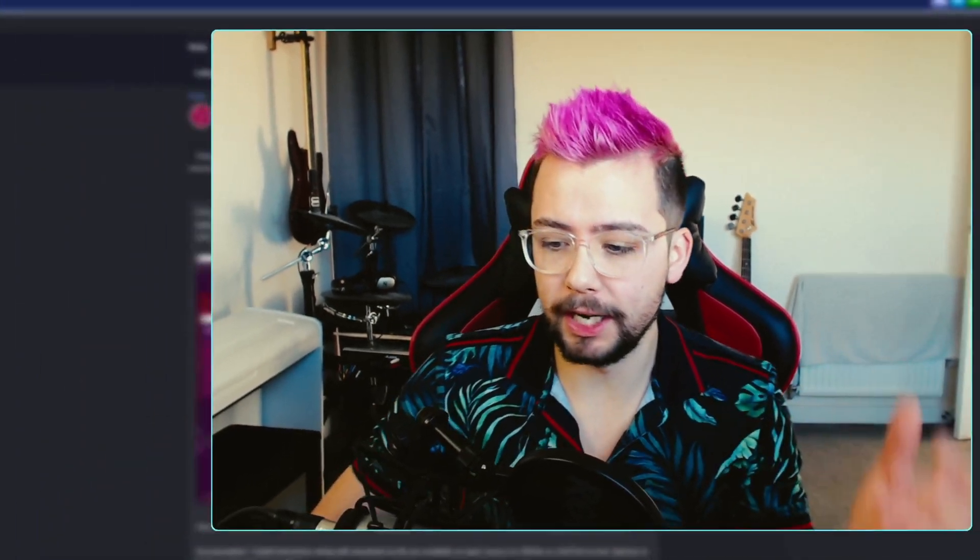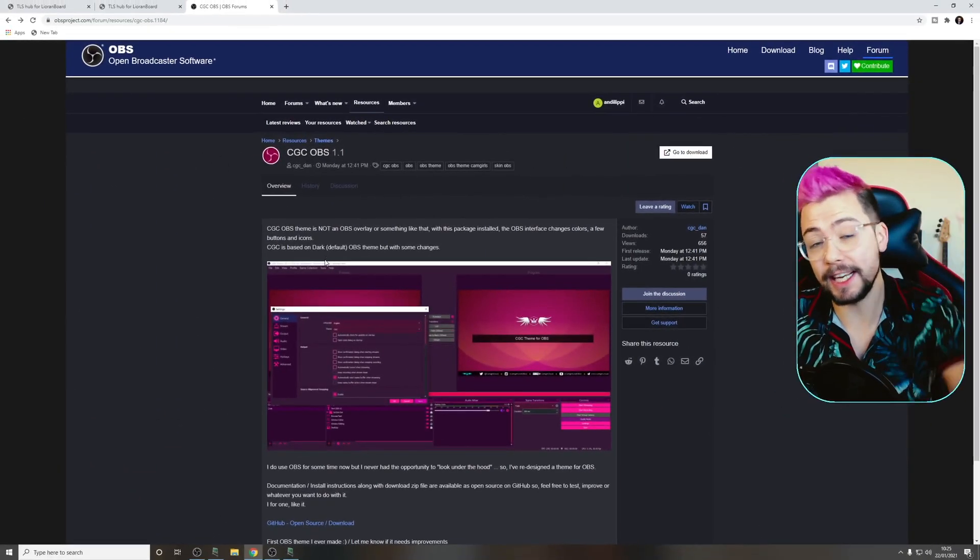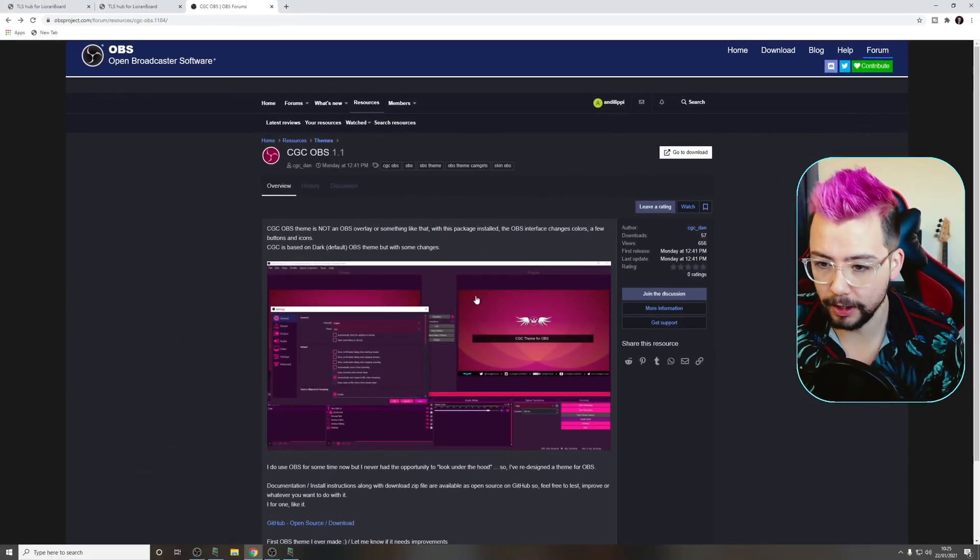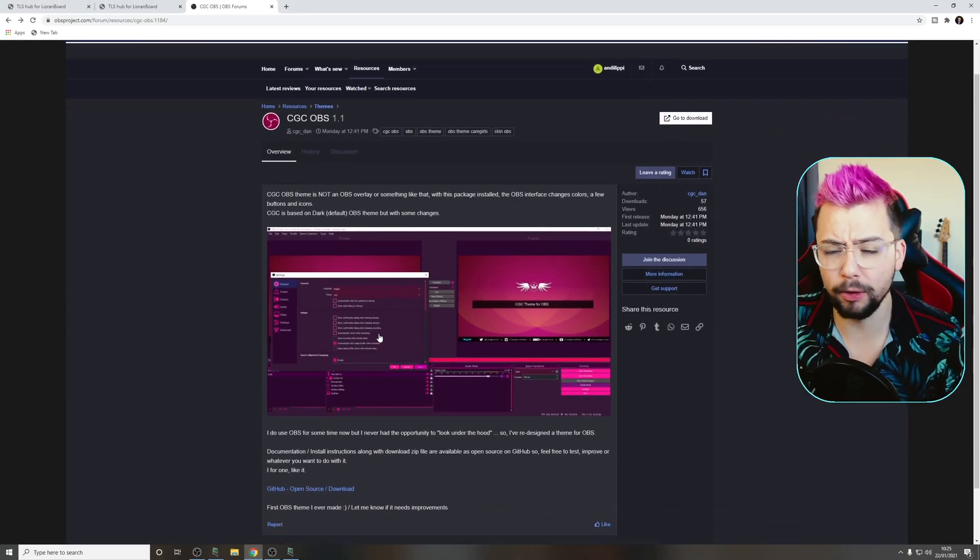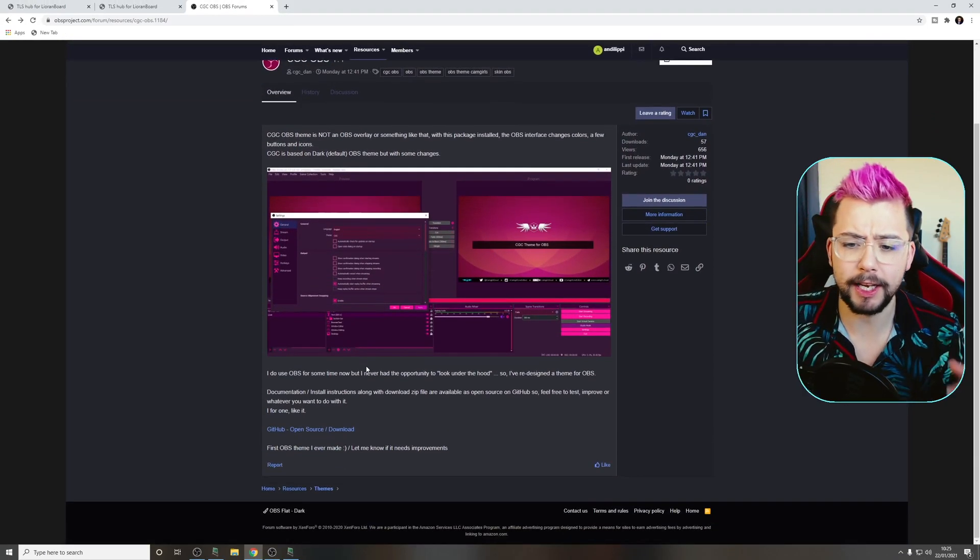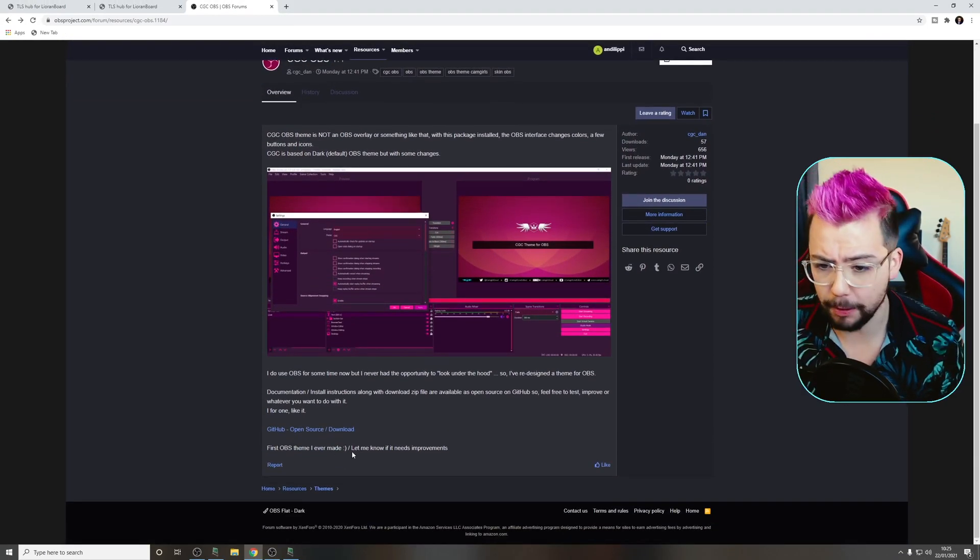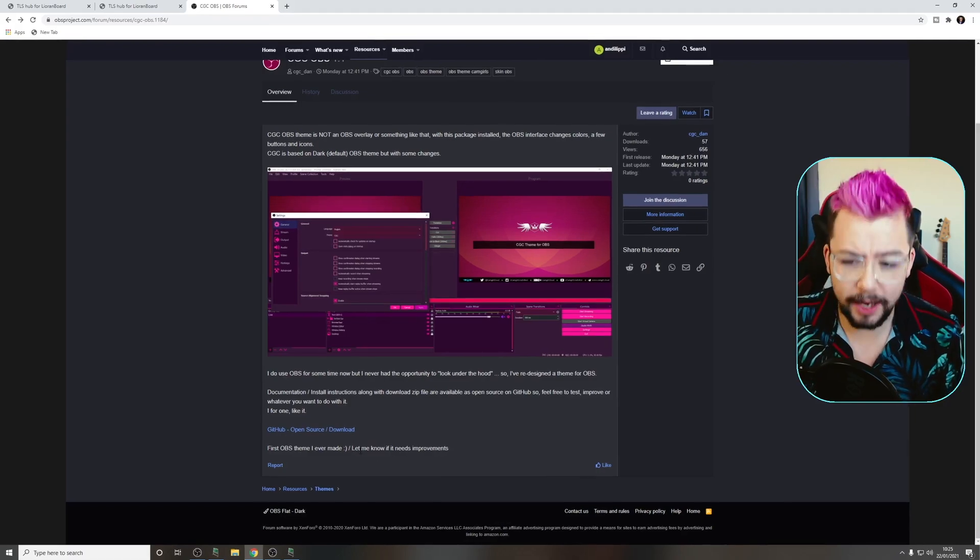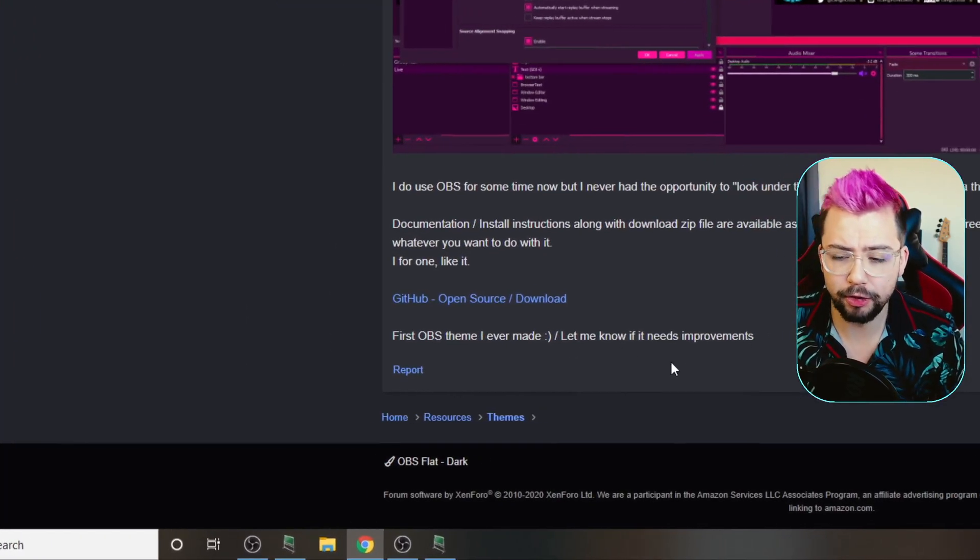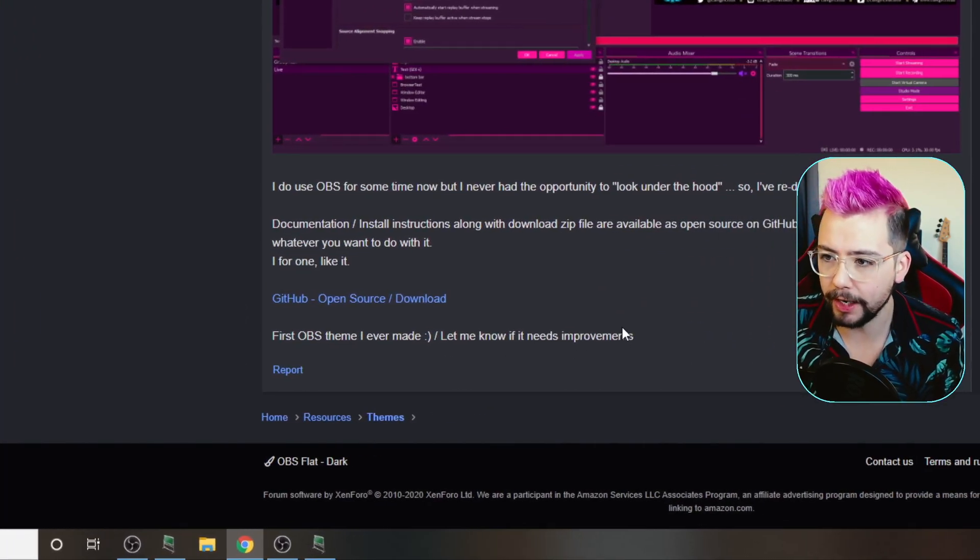Right, so to get started, you don't really need any plugins or anything. You just need to download a theme that is available on the OBS website. As you can see just here, the link is in the description below, so don't worry about the link or anything like that. It looks beautiful. This is apparently his first OBS theme that he's ever made, so if you think of any improvements or anything like that, just let him know, alright?